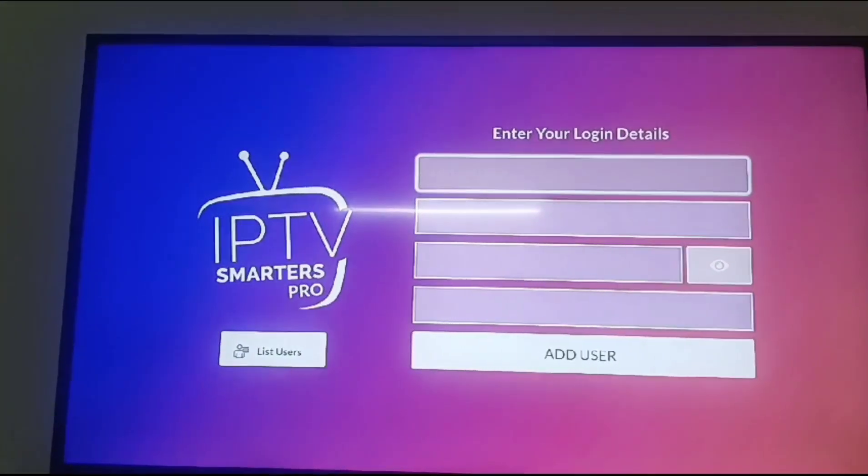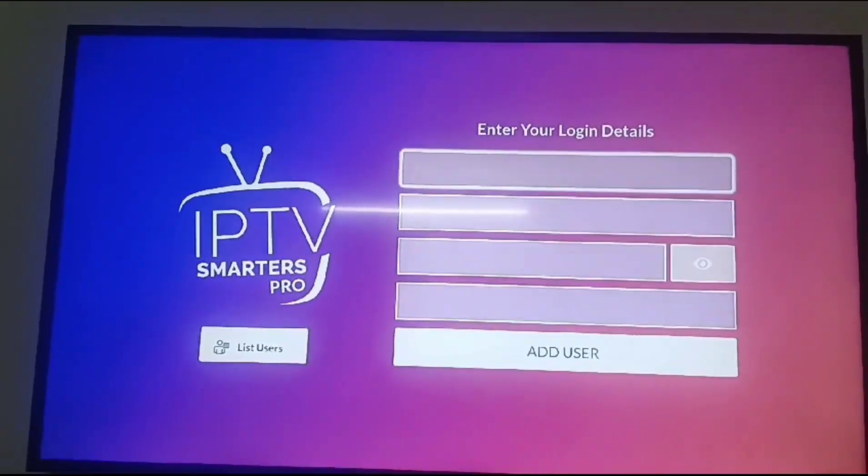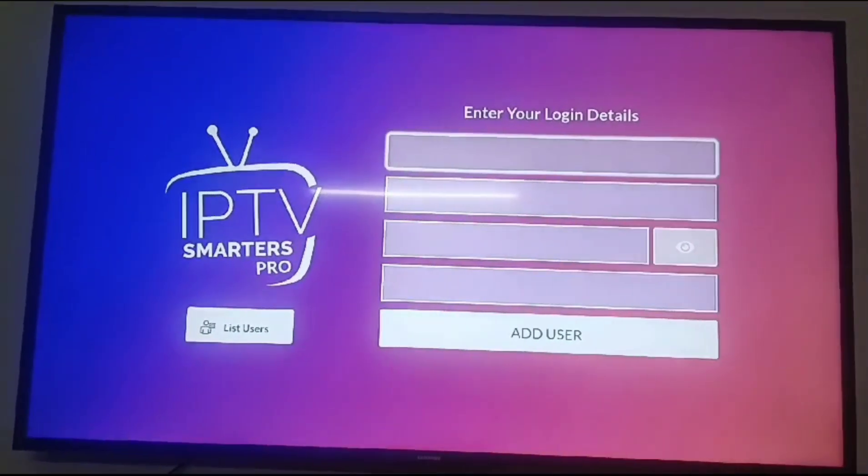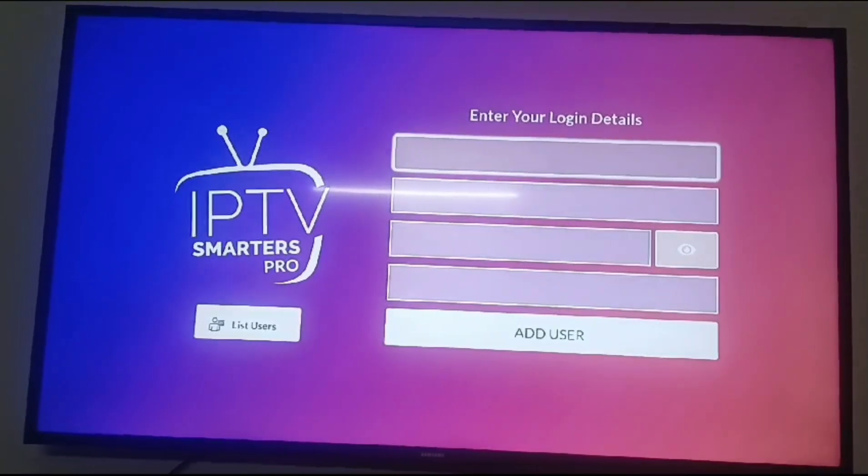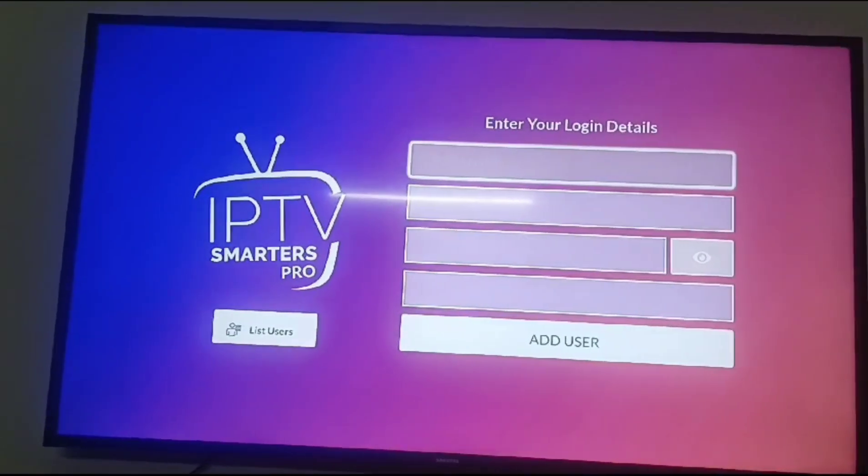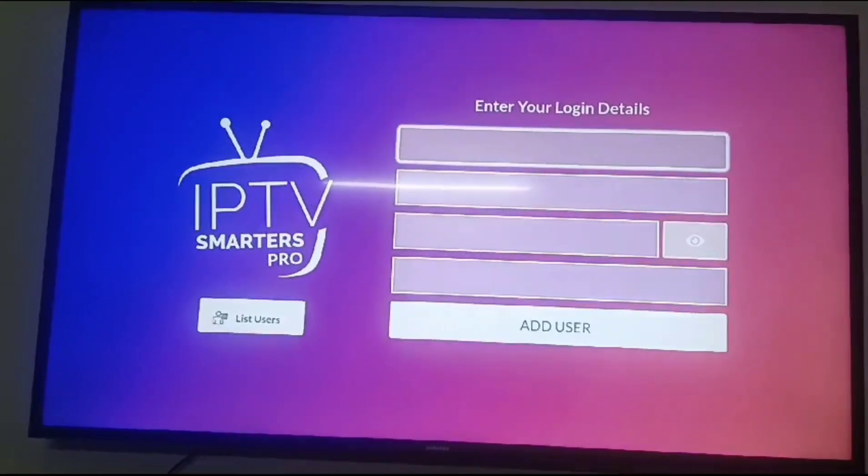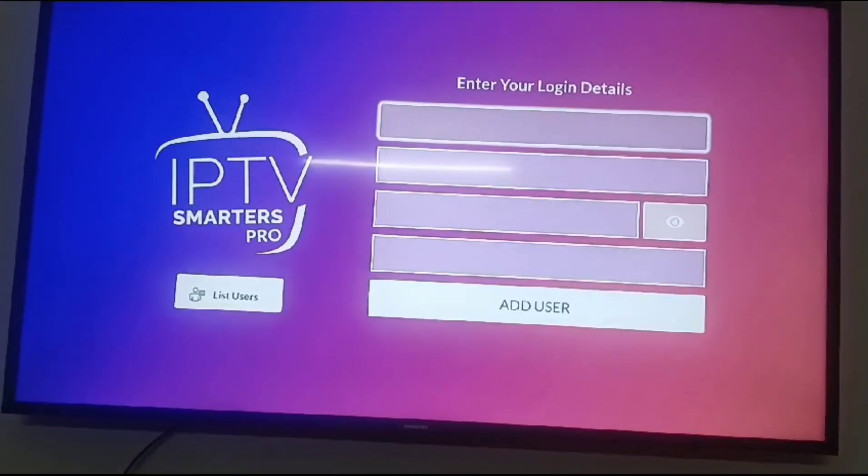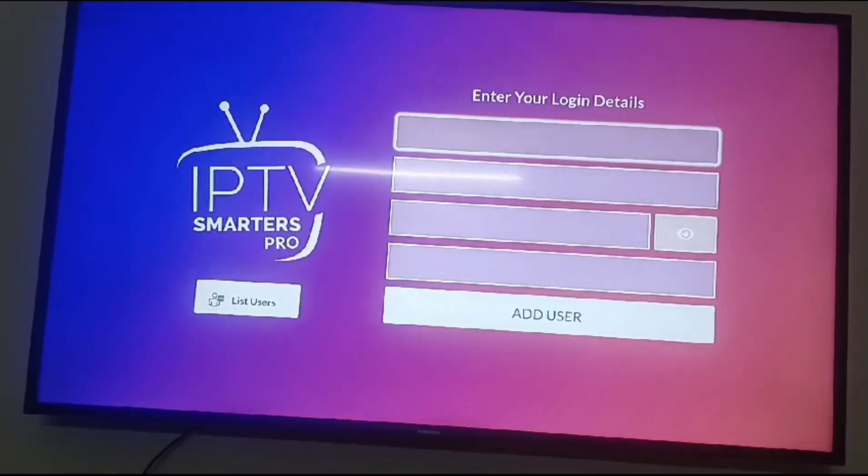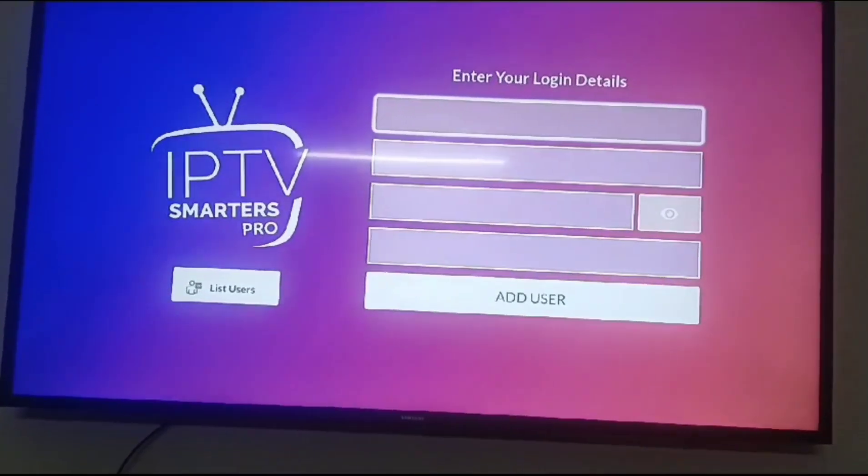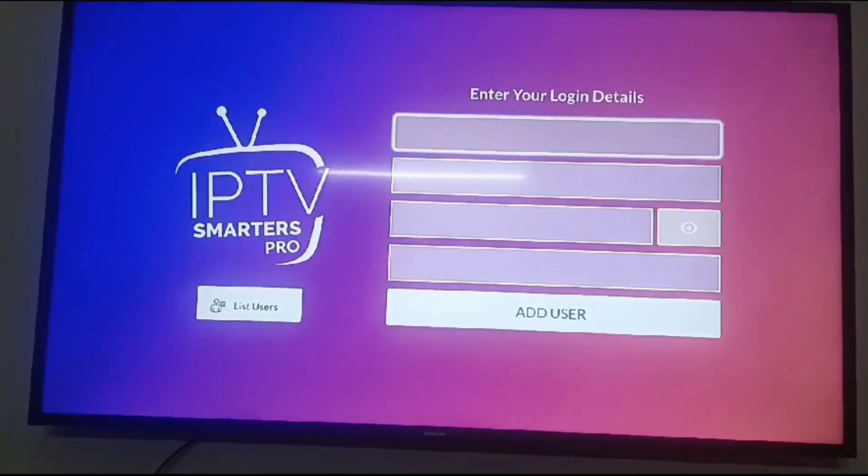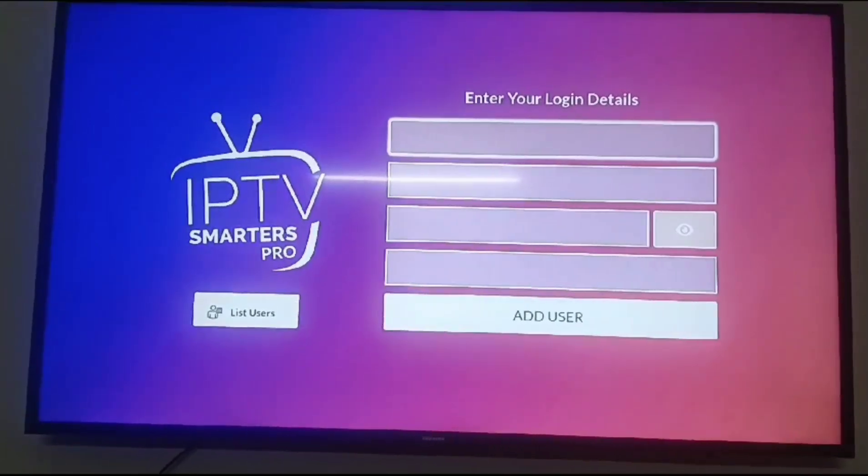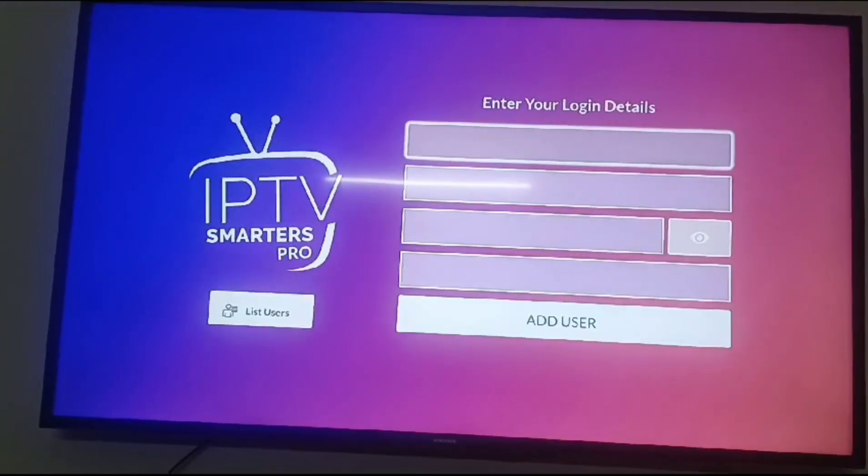You can see where to enter your login details. In the first option, put your playlist name, then username, password, and if you have the URL, you can add the URL as well. Click add and you will be able to play the IPTV Smarters Pro application on your Samsung Smart TV.